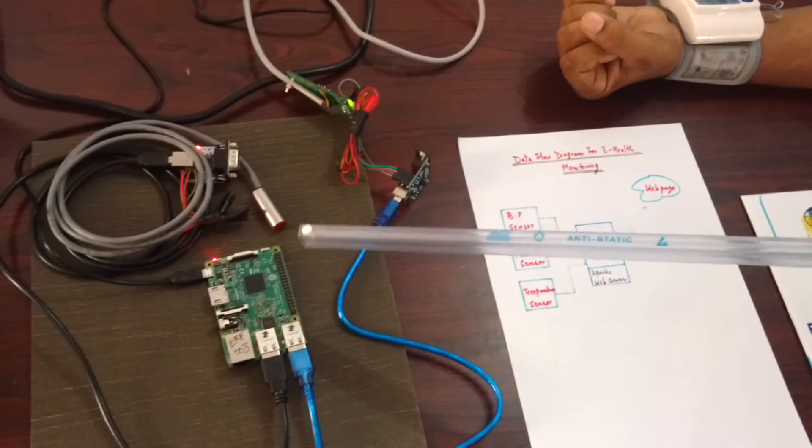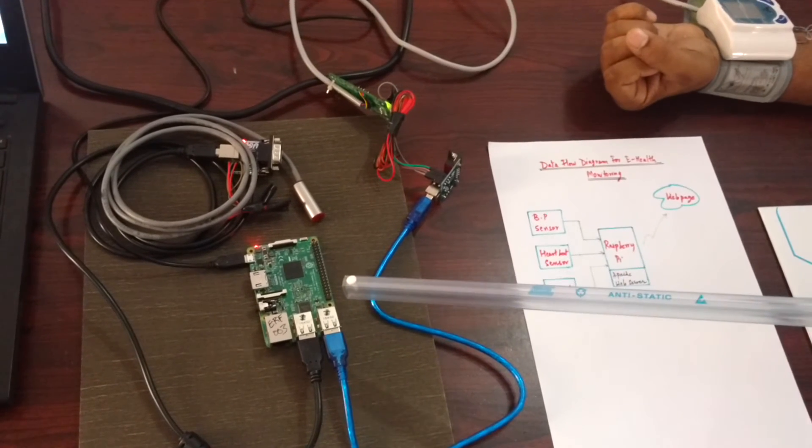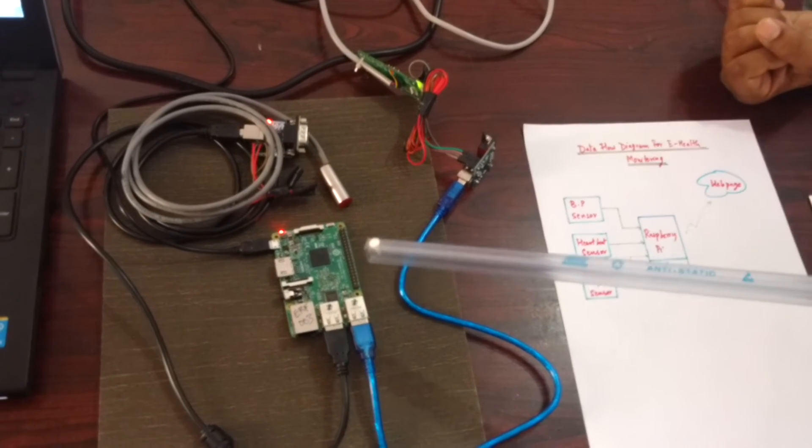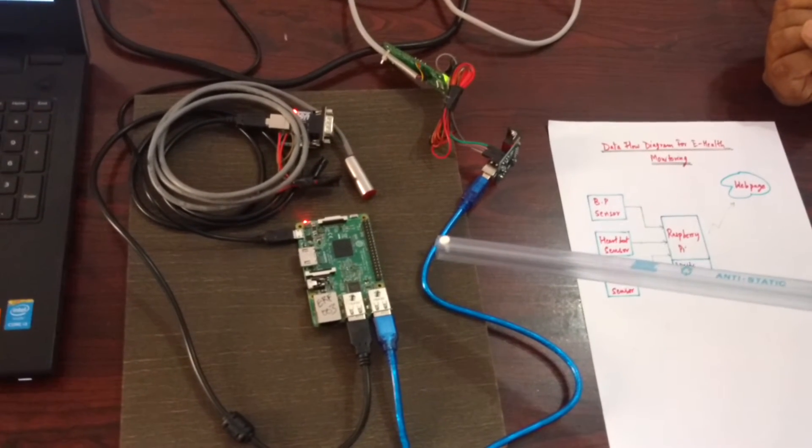This is connected to the Raspberry Pi through USB and Raspberry Pi is connected to the router through Wi-Fi. We are using a Raspberry Pi 3 here.